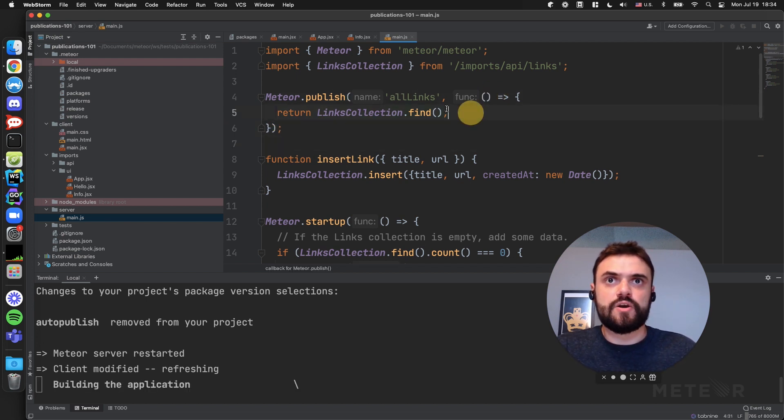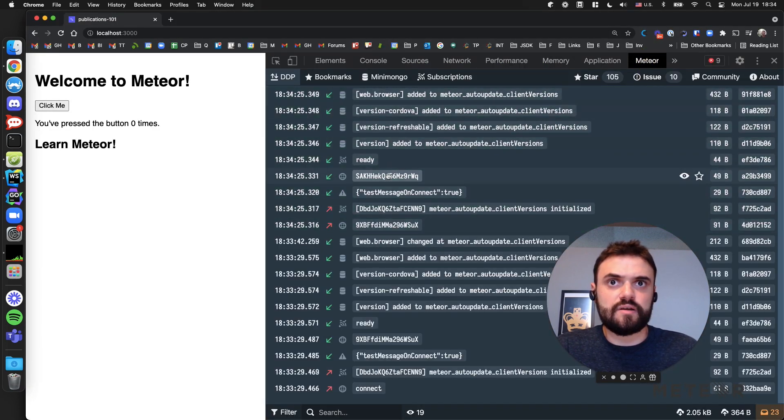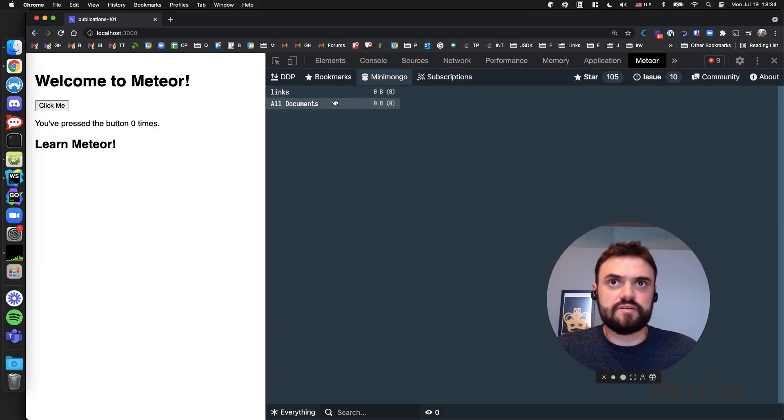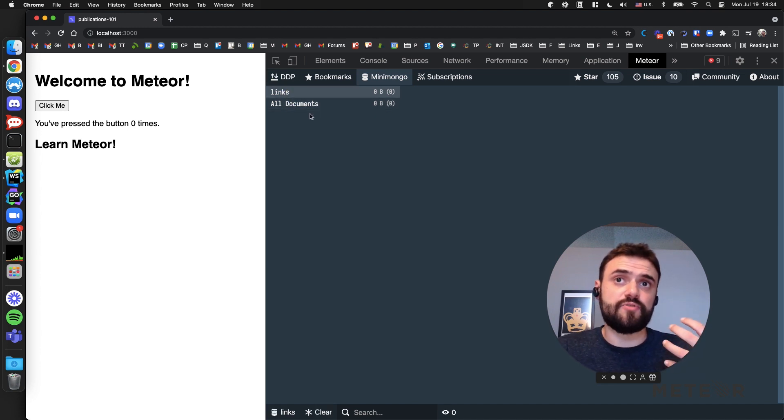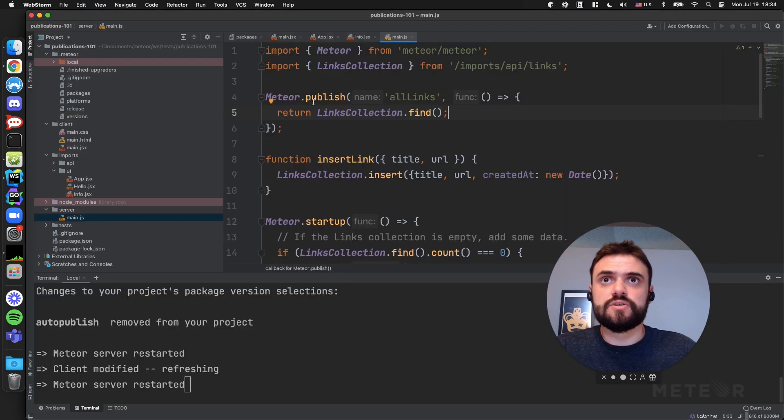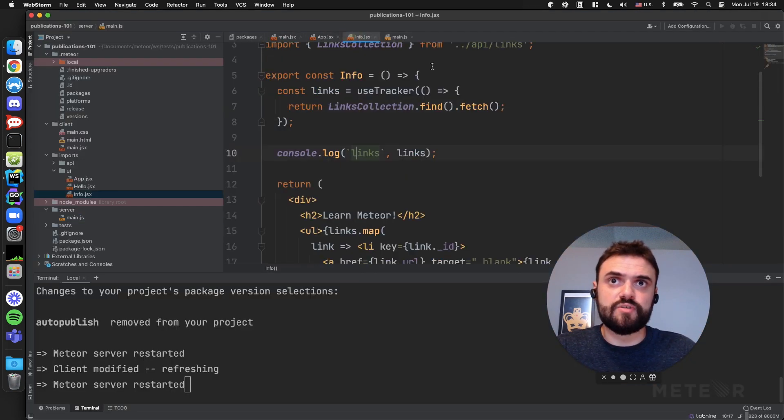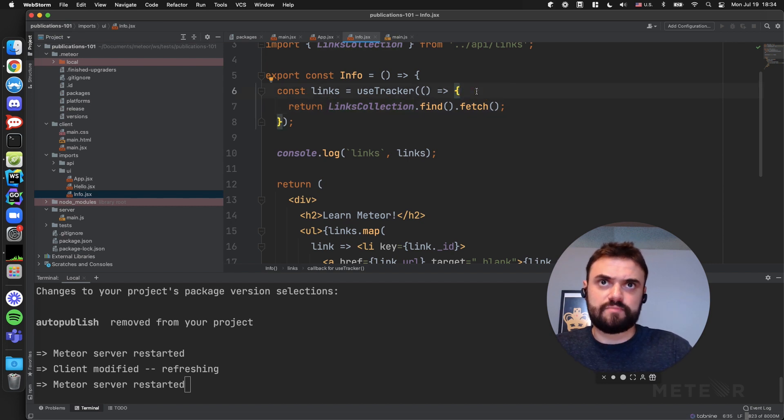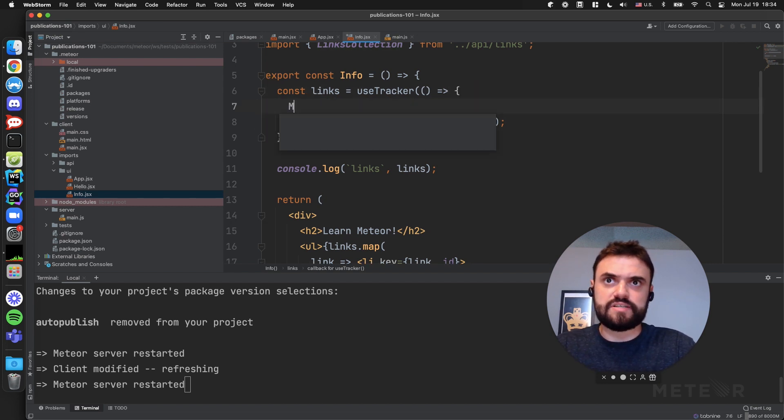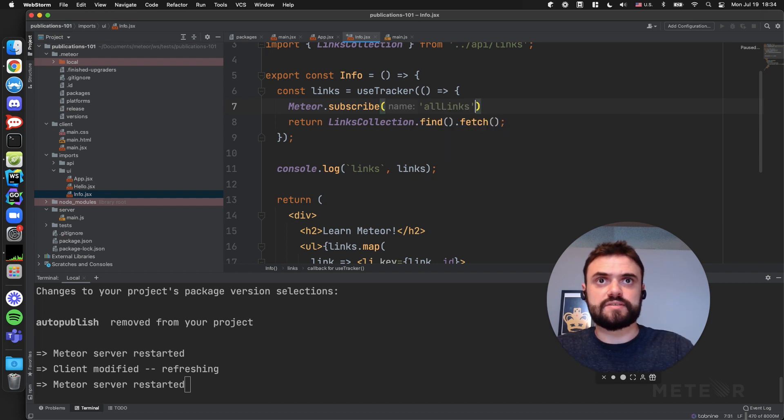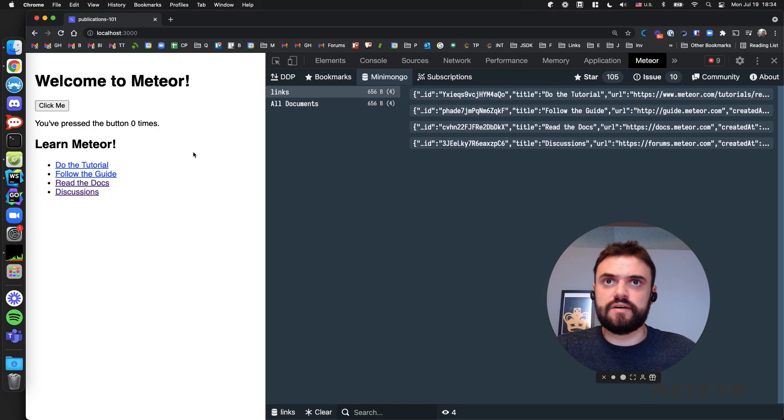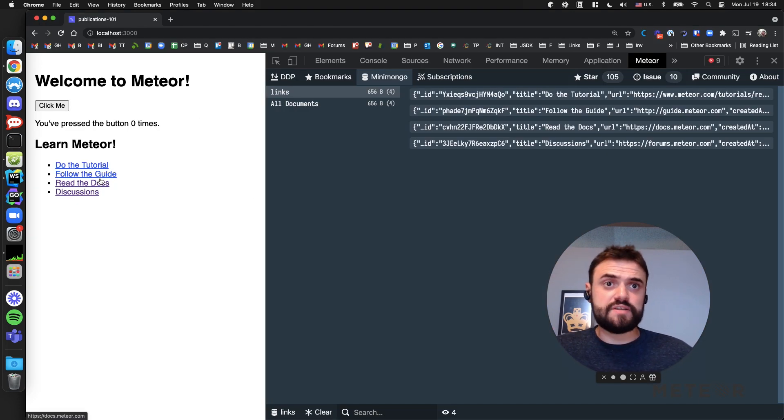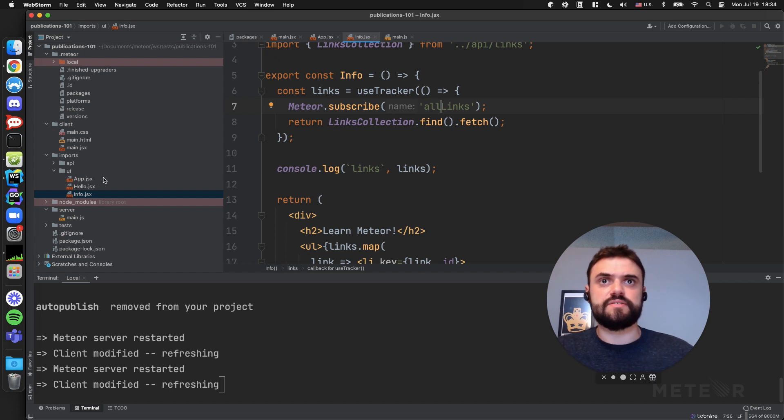But if I save this, you're going to see that my links are not going to my client yet. You can see here, I don't have links. Why? Because I need to ask for this data from my client now. It's not auto-publish anymore, the package was removed. So I need to come here and put, to be very simple, Meteor.subscribe, and then you choose the same name, 'allLinks'. Let's save this. And now I have my links again. So it's very simple, I just put the name here and I get the data there.